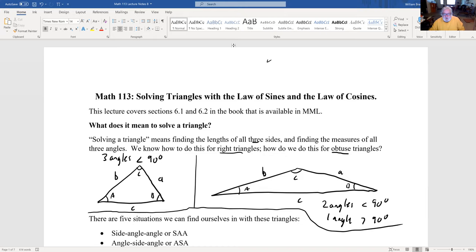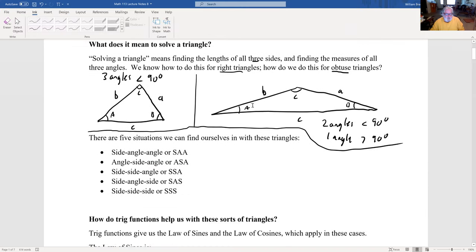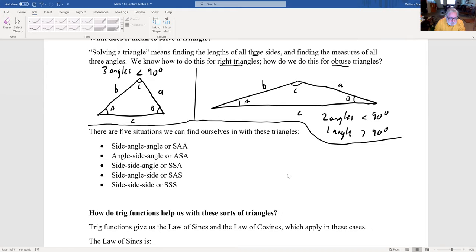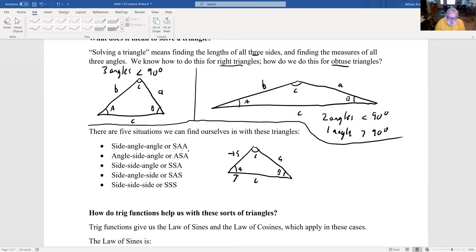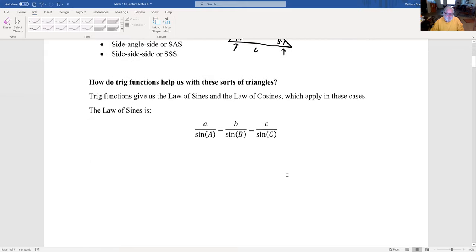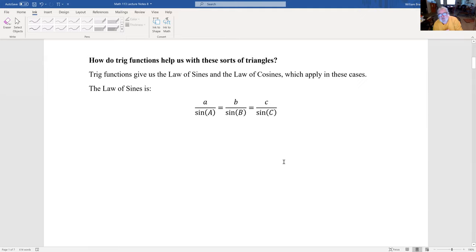There are five sorts of situations we can have in dealing with these triangles. Side-angle-angle means you have a side and two angles. Angle-side-angle means you have an angle, then a side, then an angle — the phrasing indicates you're moving to the next element. Trig functions give us the Law of Sines and the Law of Cosines, which allow us to solve triangles.